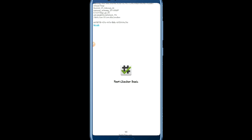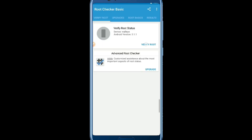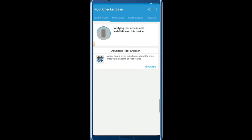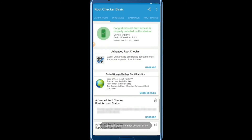Now let's see if my virtual machine is actually rooted. Root Checker is verifying root access and installation on this device. As you can see, it's asking me to allow or deny — this means my phone is 100% rooted. This virtual machine really works on any Android device, so you can do it yourself.